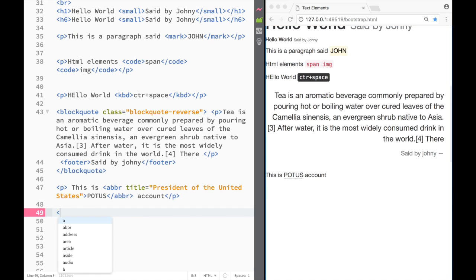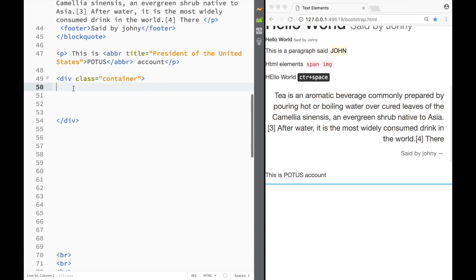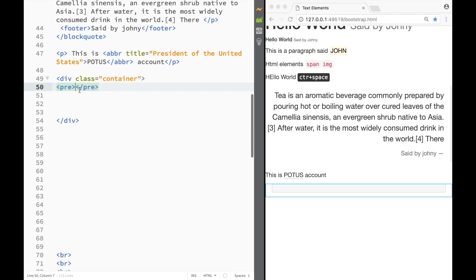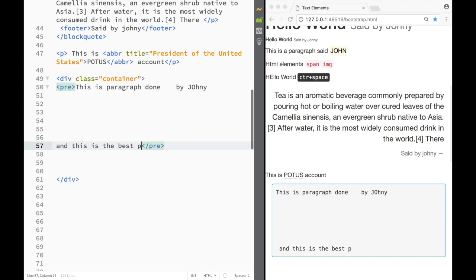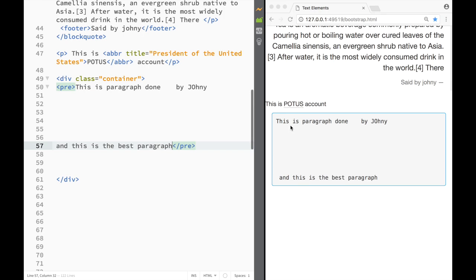The last element is 'pre'. I'll create a div container with a pre element inside it. The pre element preserves all spacing and newlines from the typed text. So if I type 'this is a paragraph', add spaces, new lines, and 'Johnny — this is the best paragraph', all that formatting is preserved. That's it for this video — thanks for watching, see you next time!